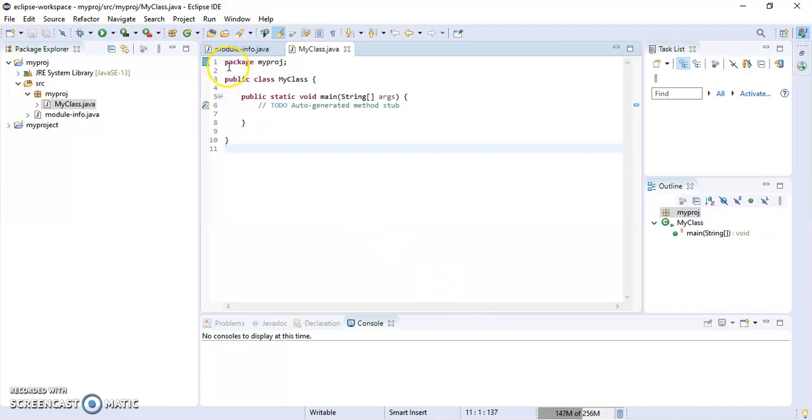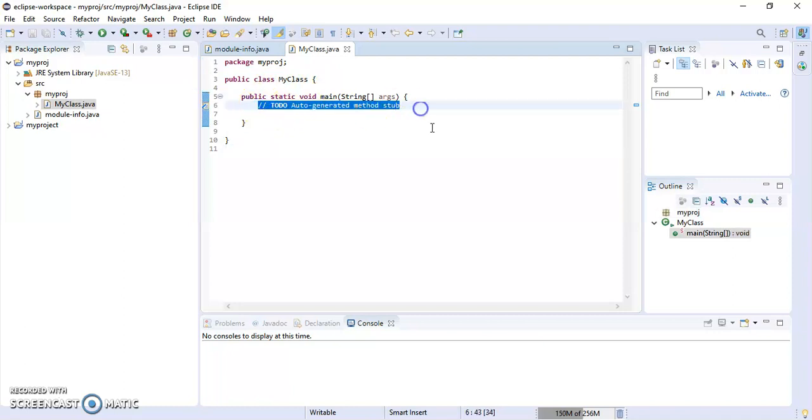Here, 'MyProject' is your package, and the class name is MyClass. Inside it, we're going to print a Hello World program.